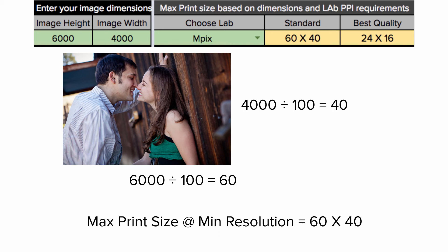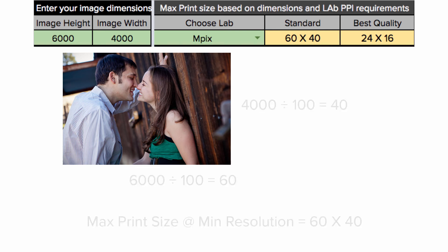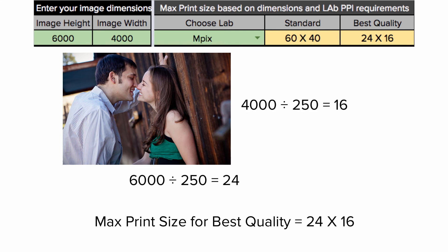However, for better results, InPix recommends 250 or higher, so to calculate the largest I can print at the best quality, I will divide each number by 250, which equals a max print size of 24 by 16.